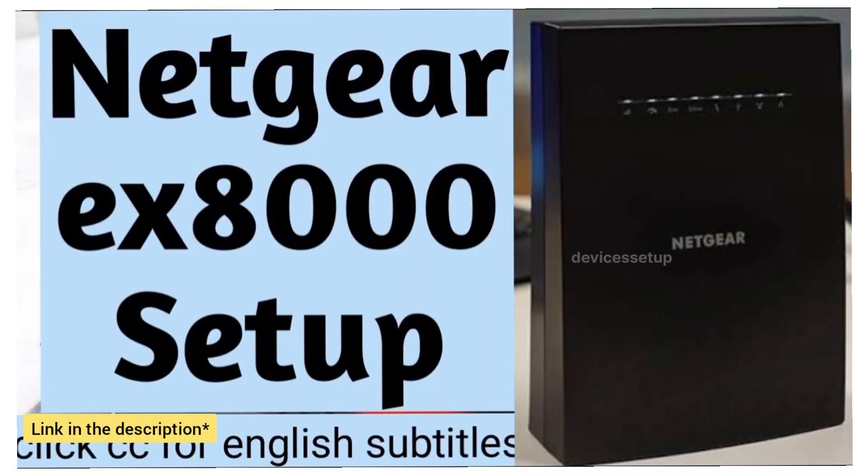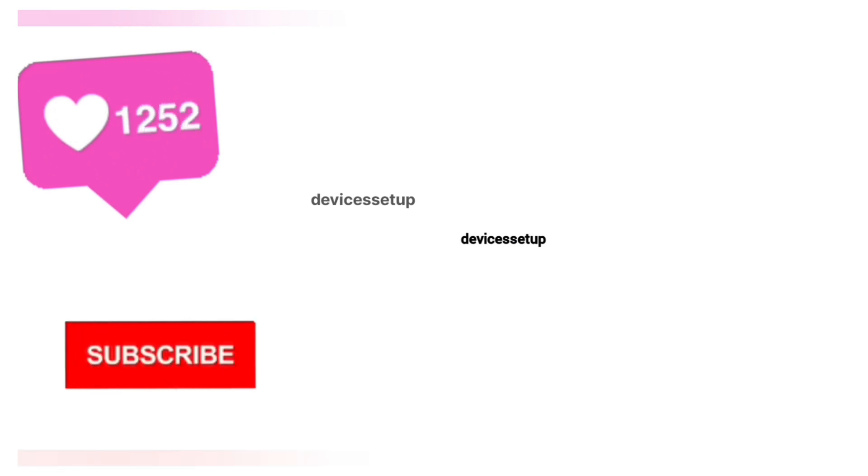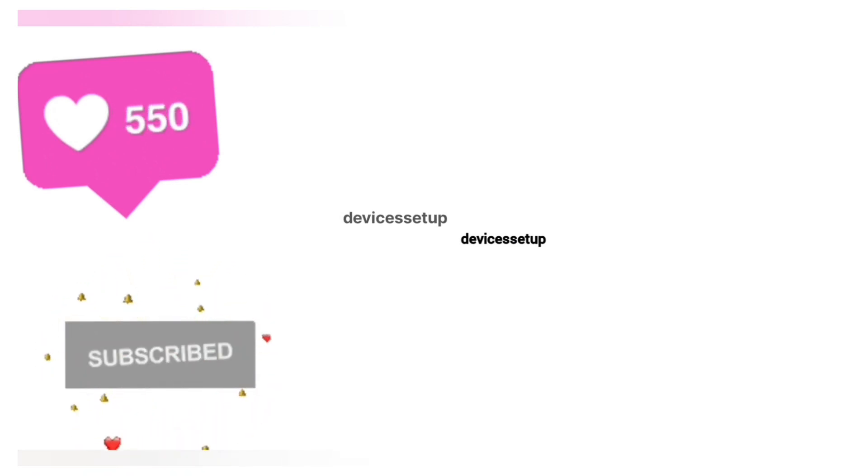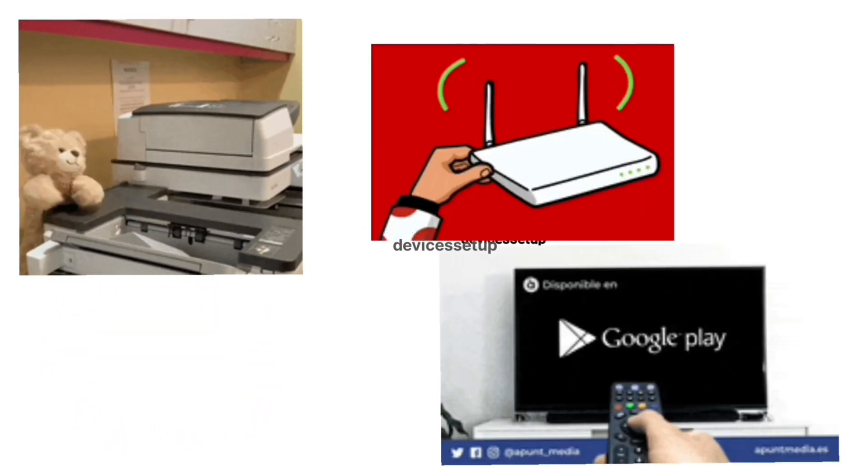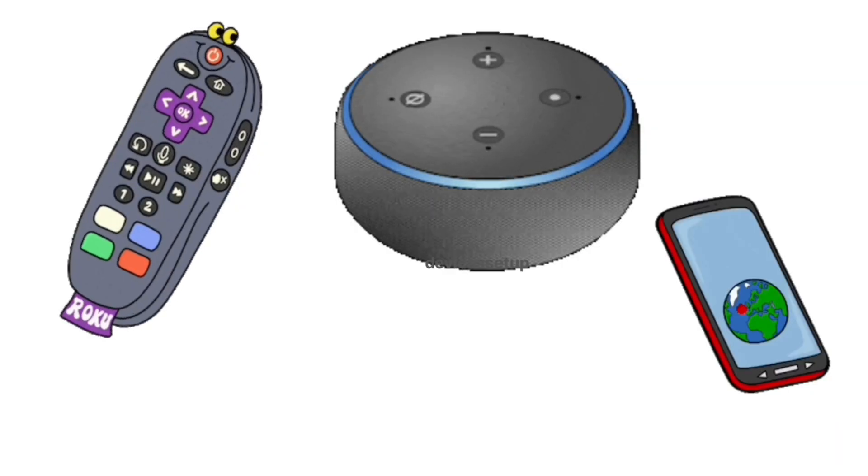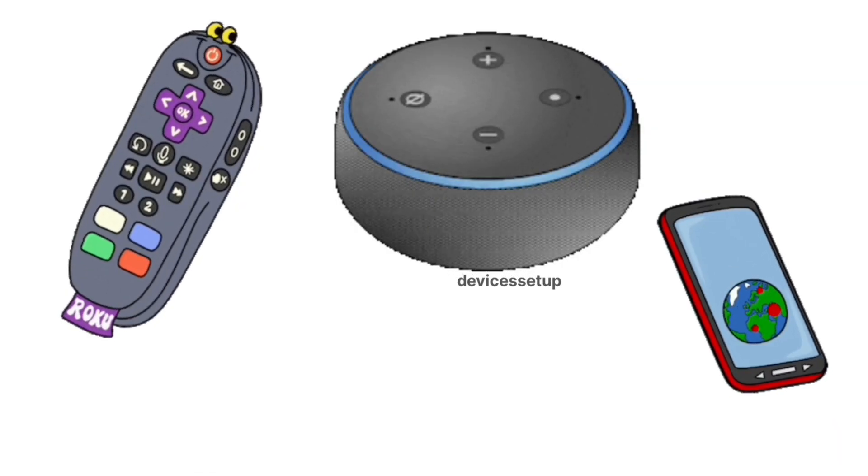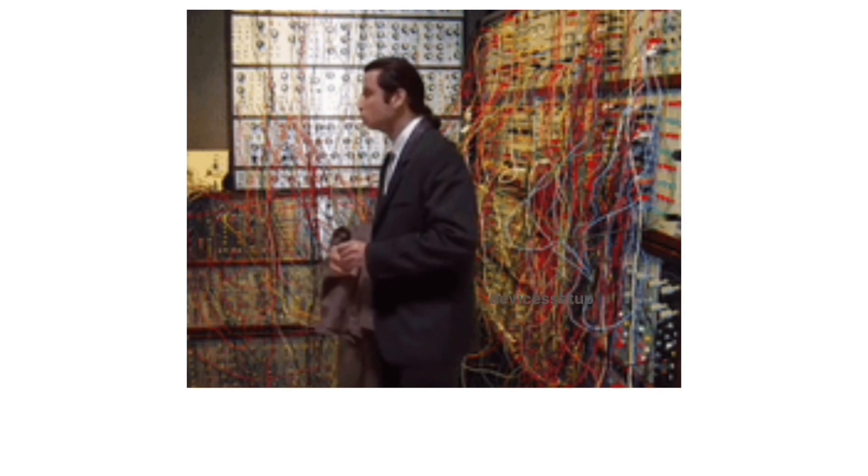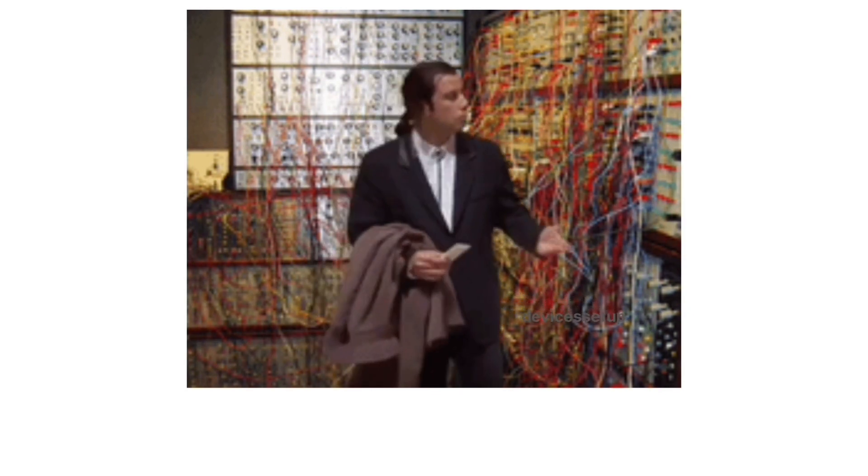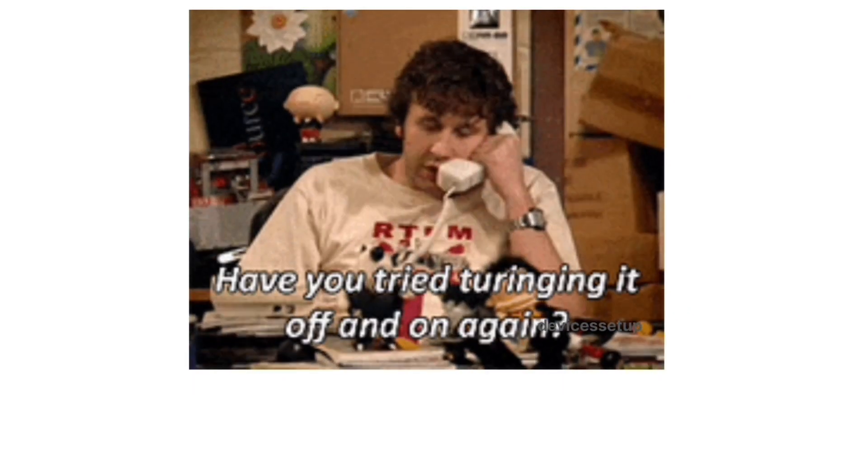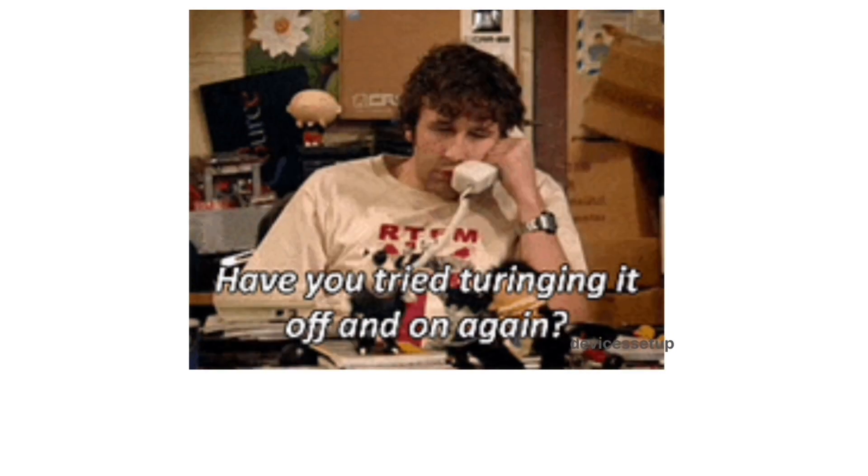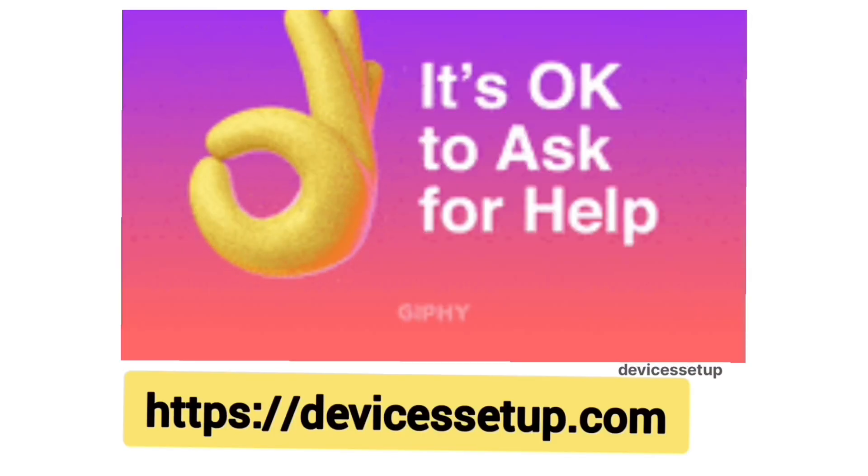We also provide independent support for different gadgets like printers, routers, smart TVs, Roku, Alexa, extenders, etc. If you need any technical help with any home appliance, you can get in touch with our technician on our official website devicessetup.com. The link is provided in the description.